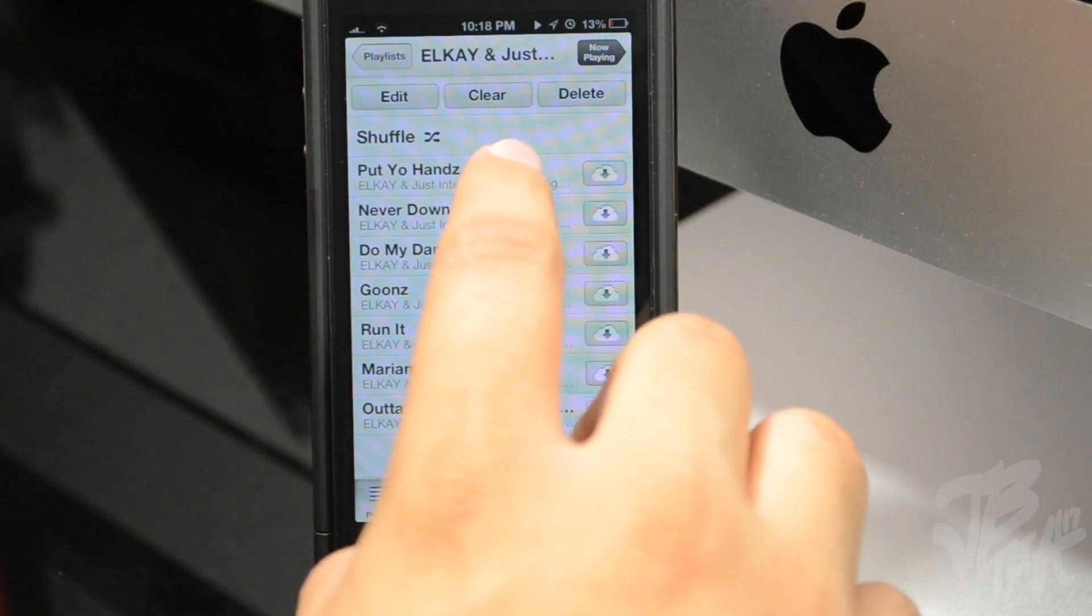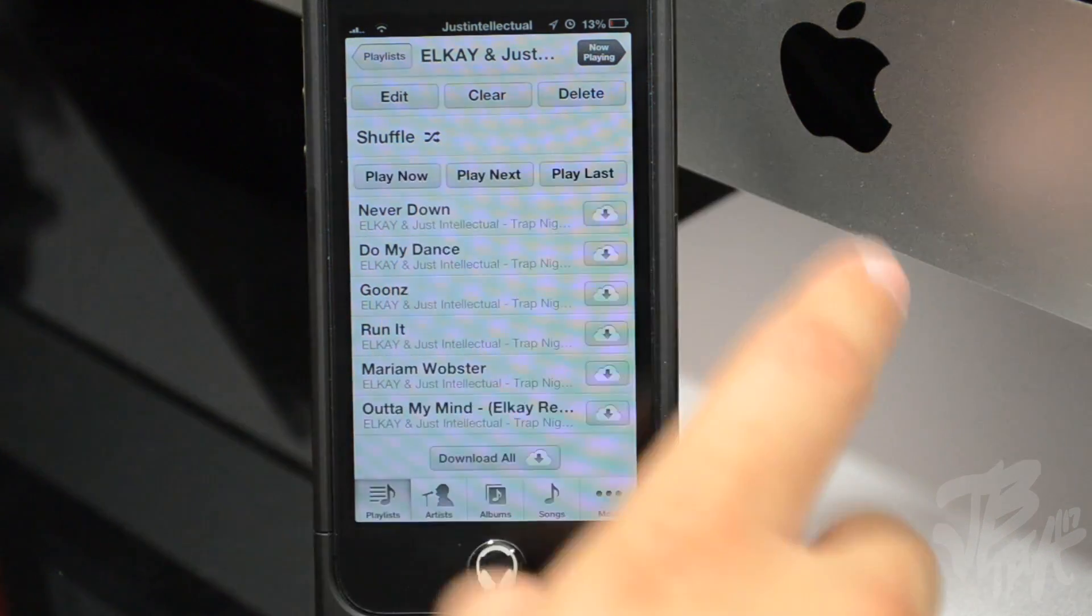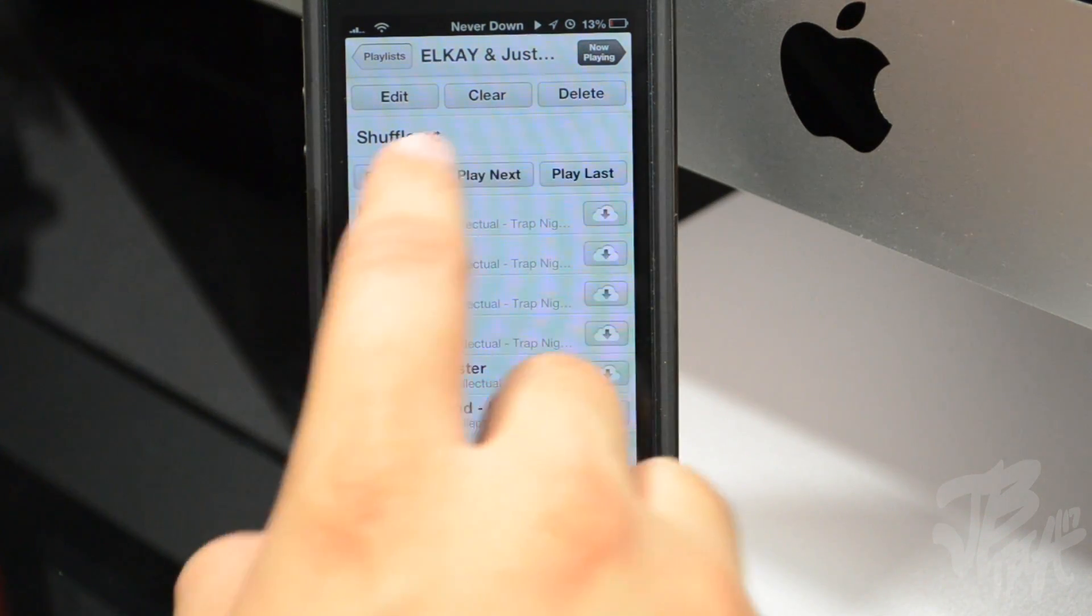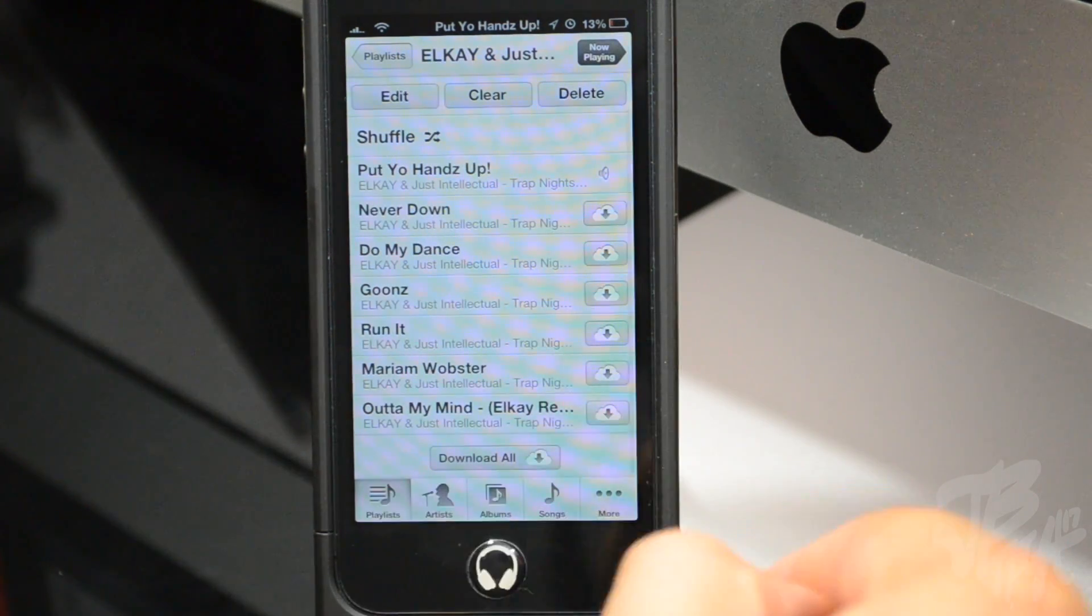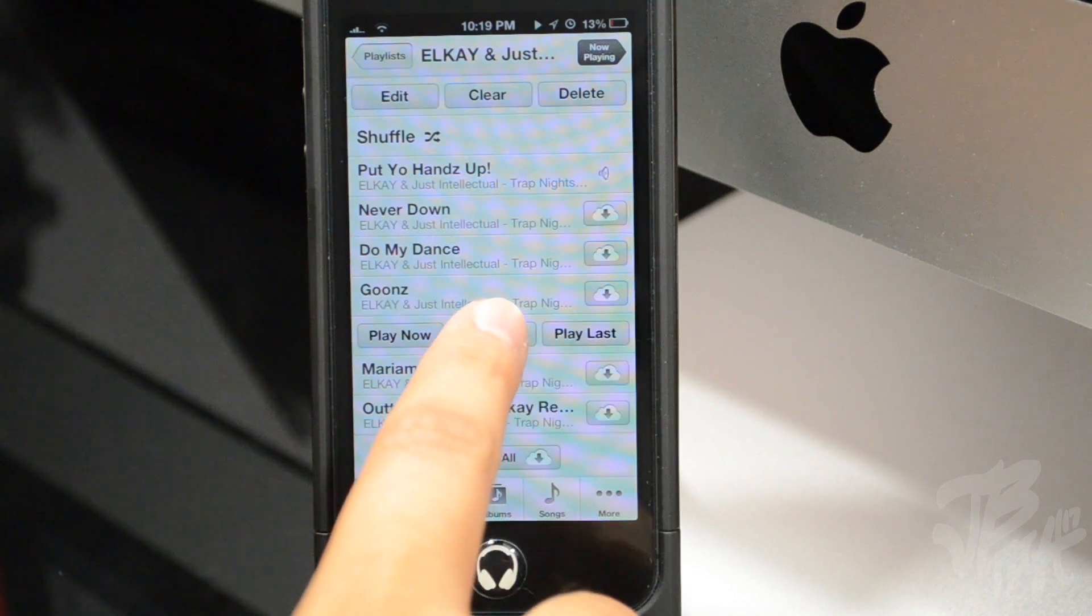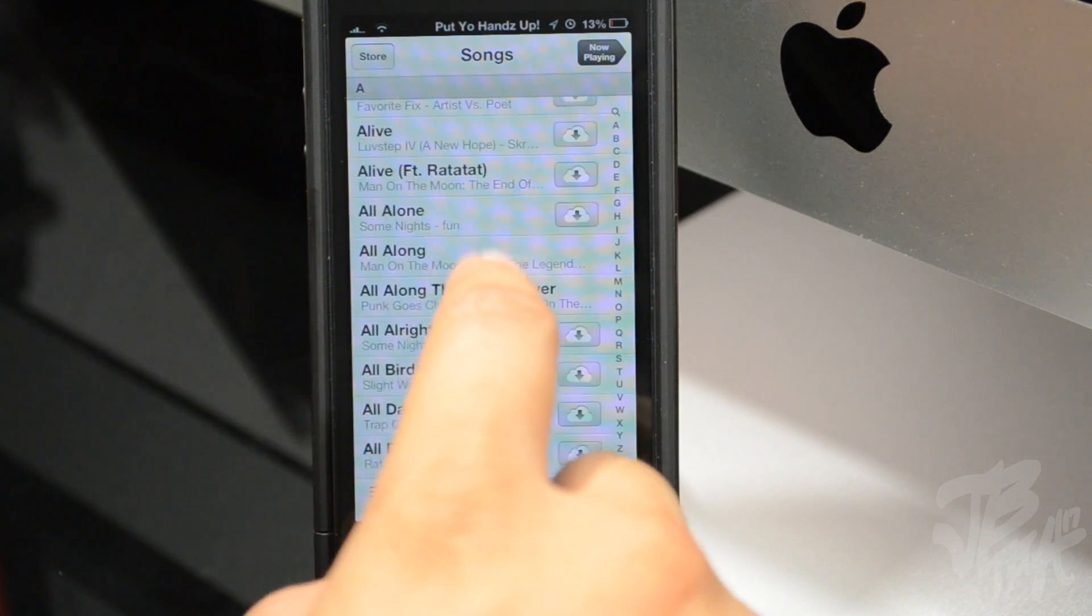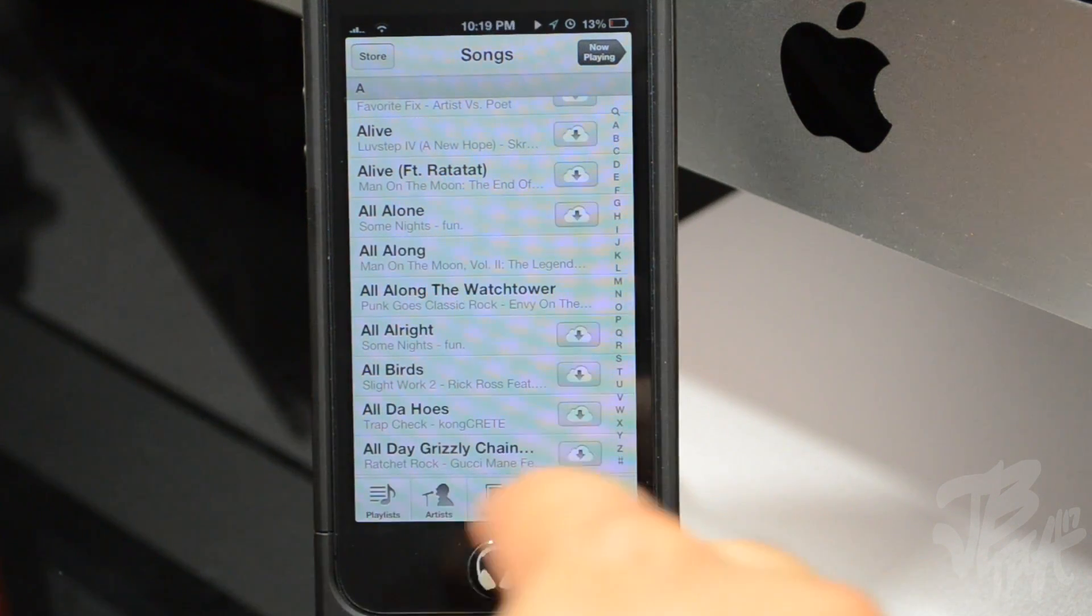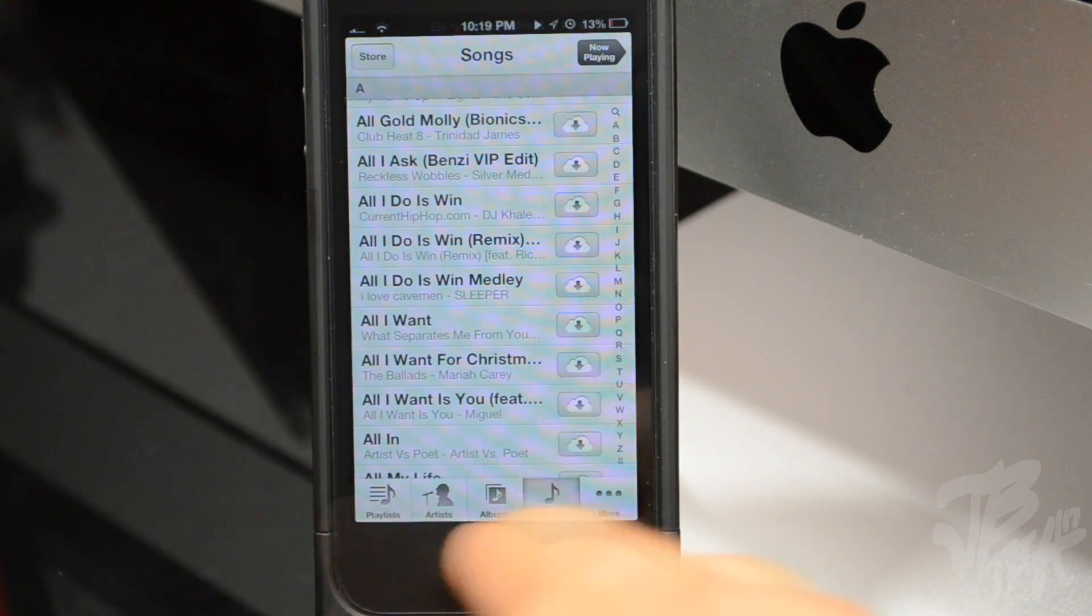By simply tapping on a song, I have the options to play now, play next, and play last. So if I hit play now, then of course that one's going to start playing. And if I want to have a little queue set up, I just go ahead and hit on that song, hit on play next, and then we'll go ahead and tap on another song and then hit play now and so on.